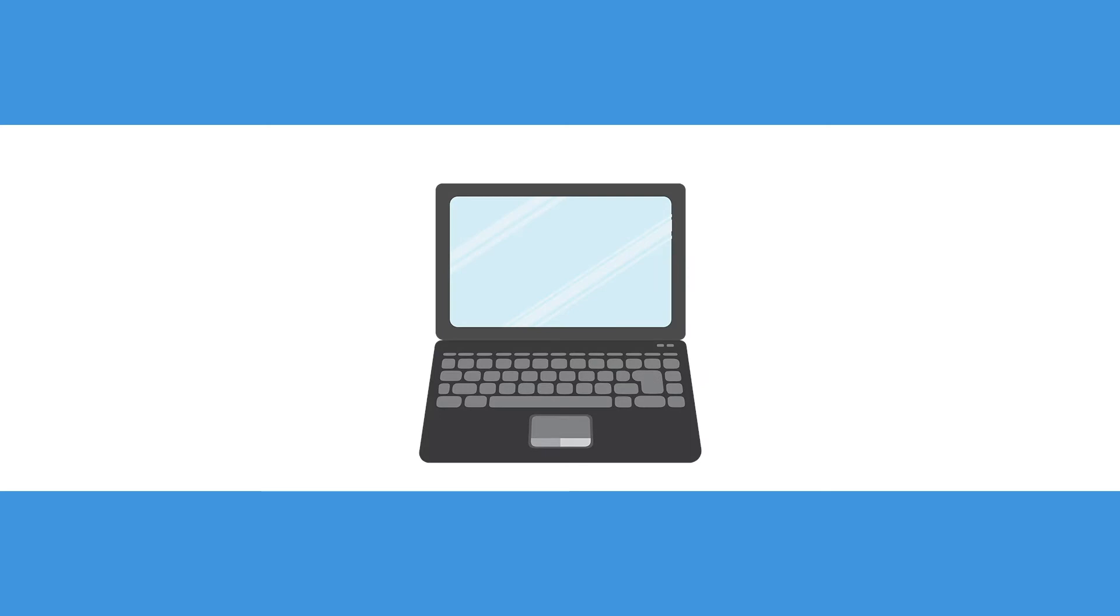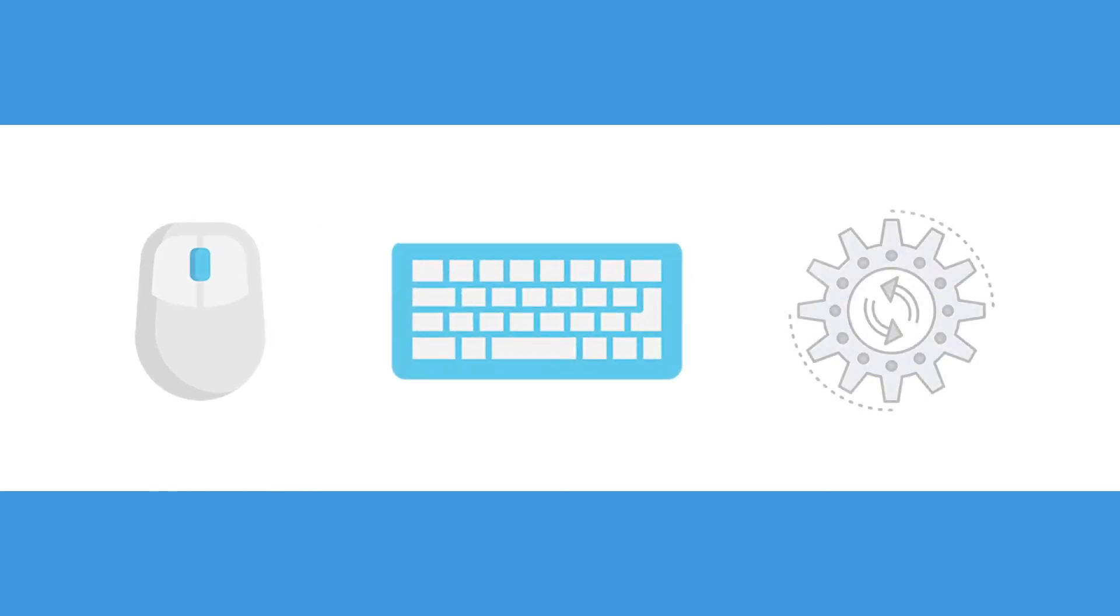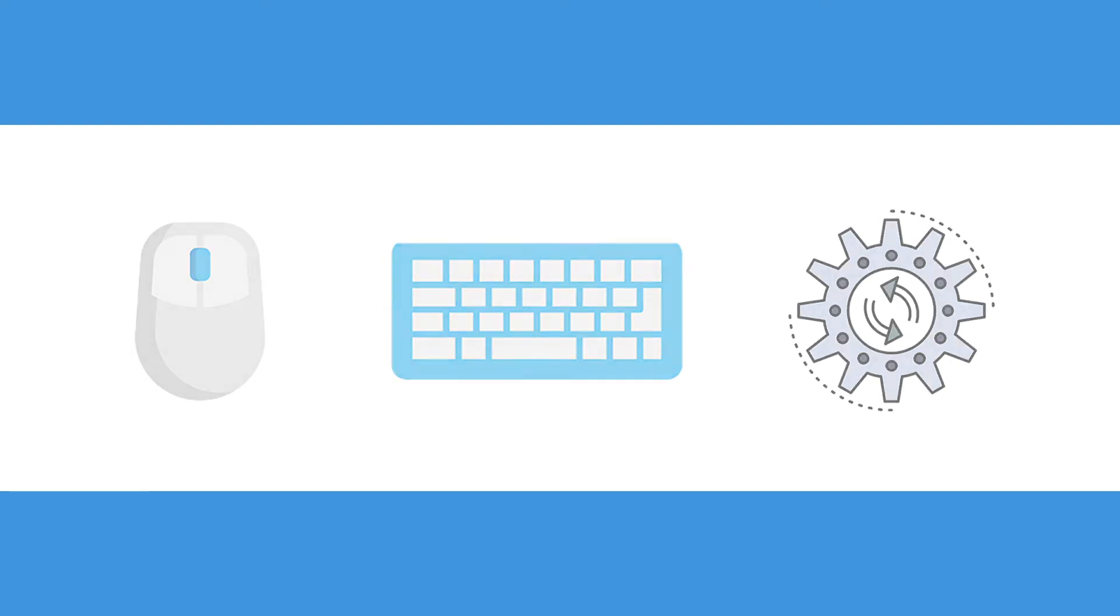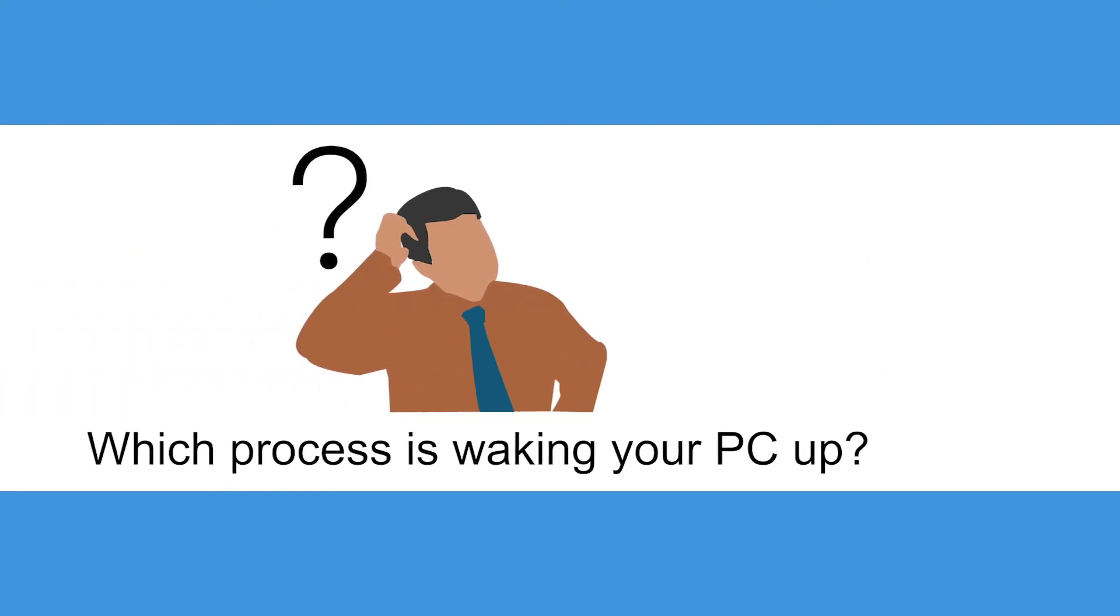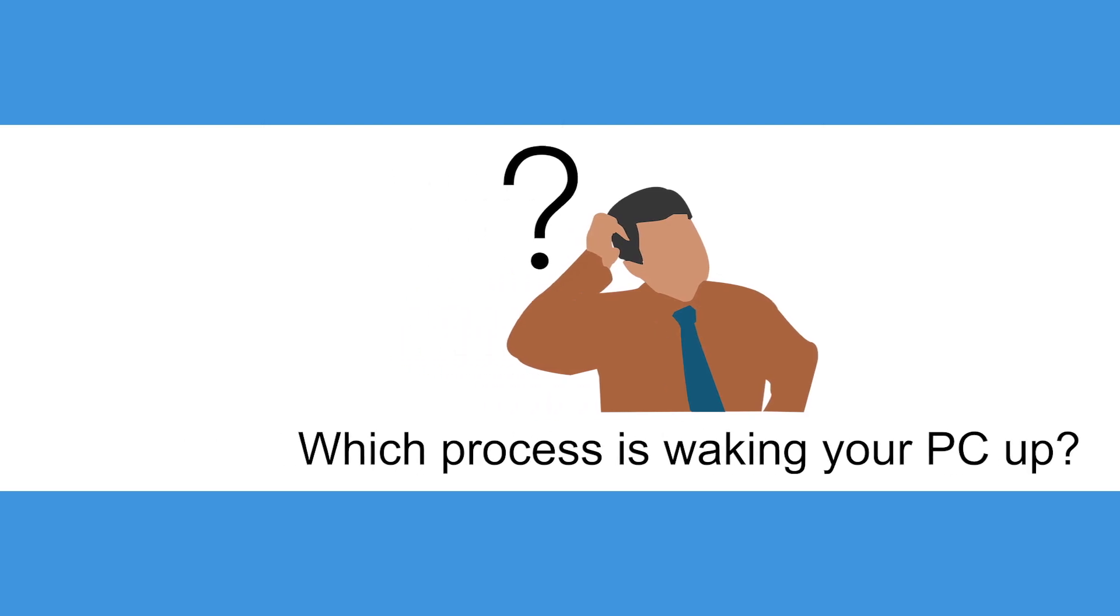Often, PC users run into an issue where the computer wakes up from sleep mode on its own. Similar to how you would manually wake up your computer by shaking the mouse or hitting the keyboard, activity on the computer's system can wake it up. To fix the problem, you have to figure out which process is waking your PC up, as it can be different for everyone.